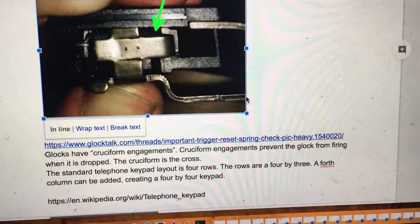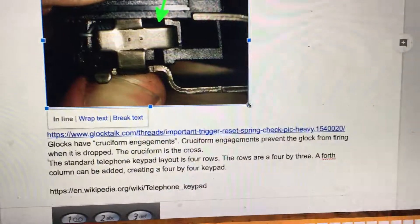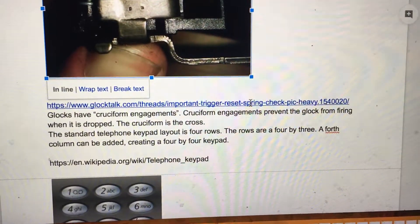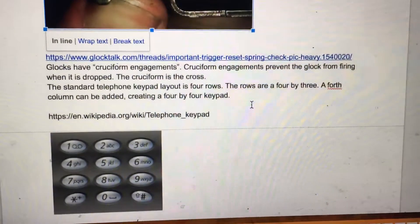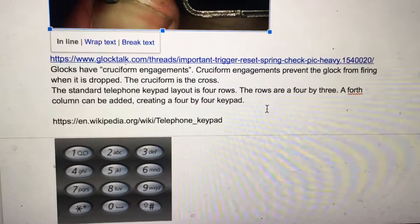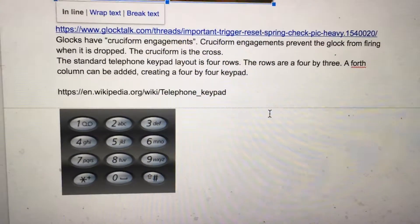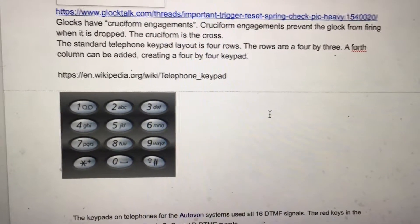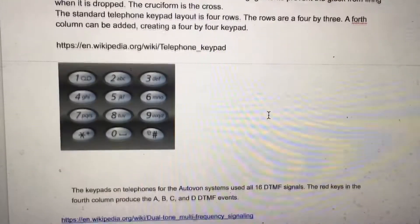Glocks have a cruciform engagement, which prevents the Glock from firing when it is dropped. The cruciform is the cross. The standard telephone keypad layout is four rows in a four-by-three arrangement. A fourth column can be added, creating a four-by-four keypad.